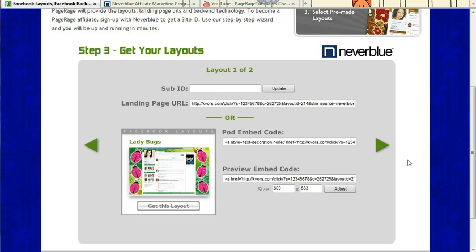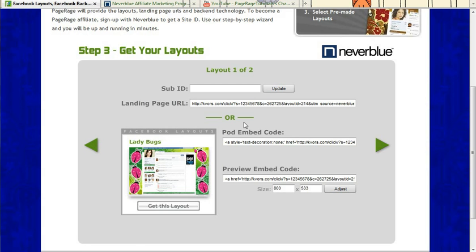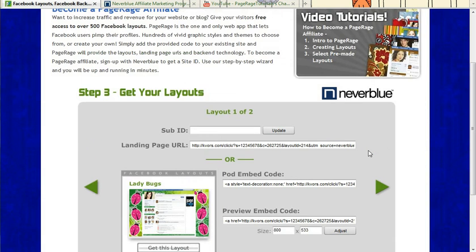And the layouts that you chose will actually give you back the URLs, the embed codes, and the preview embed codes for your blog and website in order to add them. And you can use these scroll arrows to get those different URLs and embed codes for each of the layouts selected.